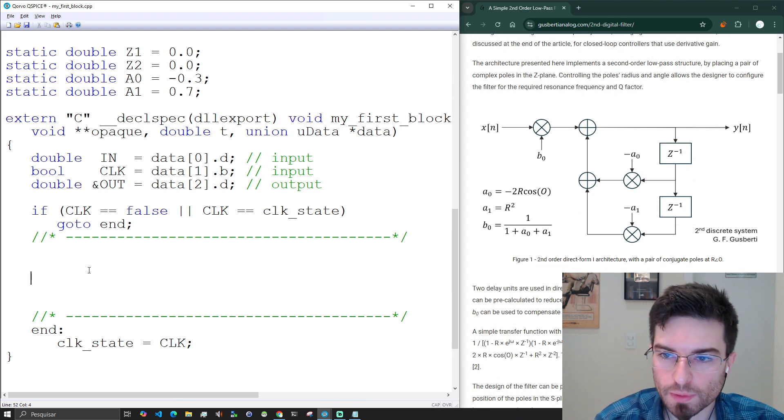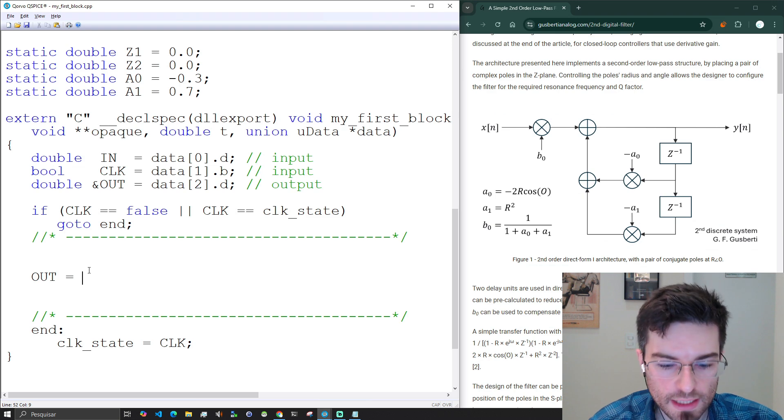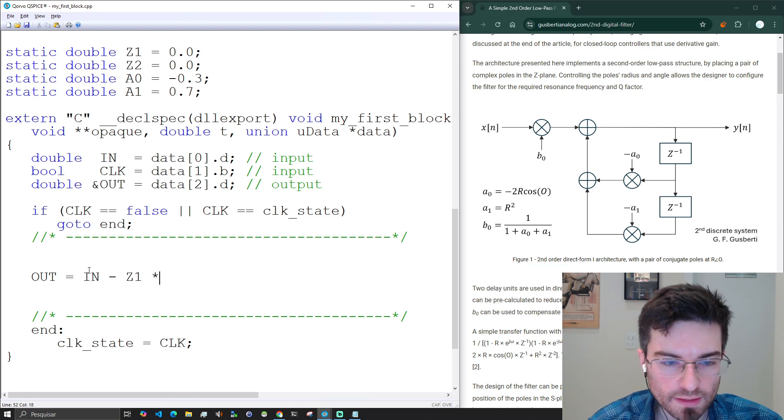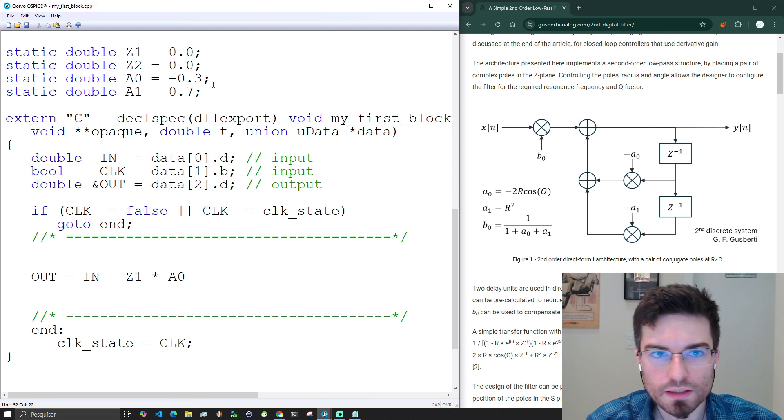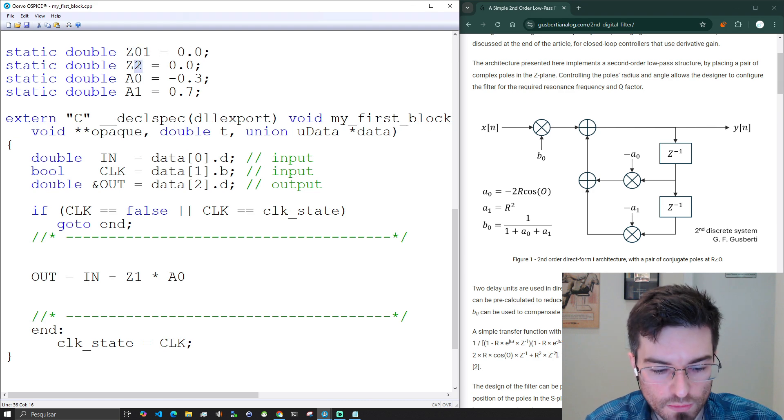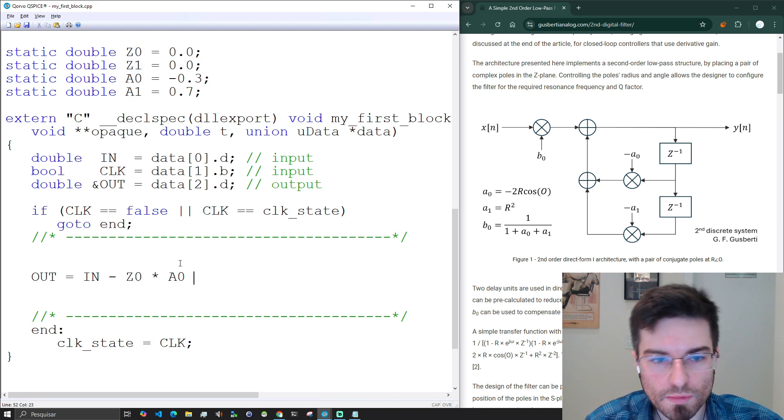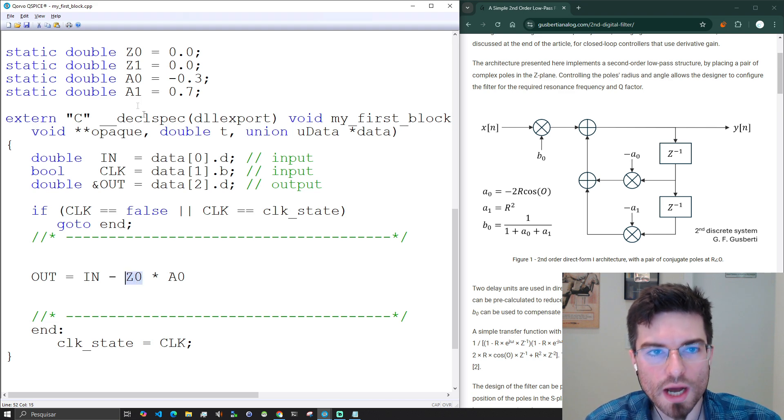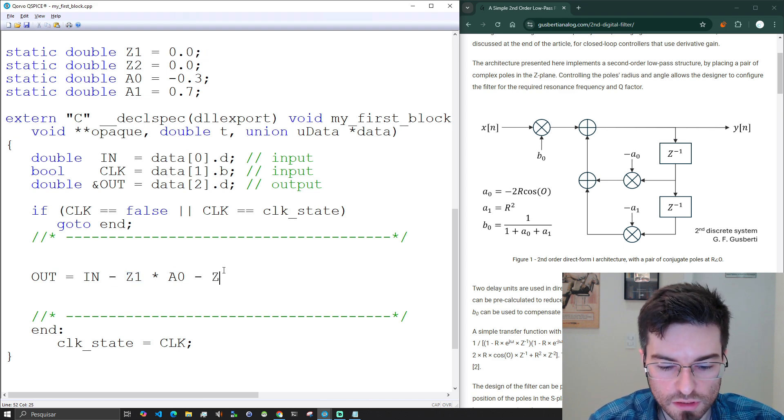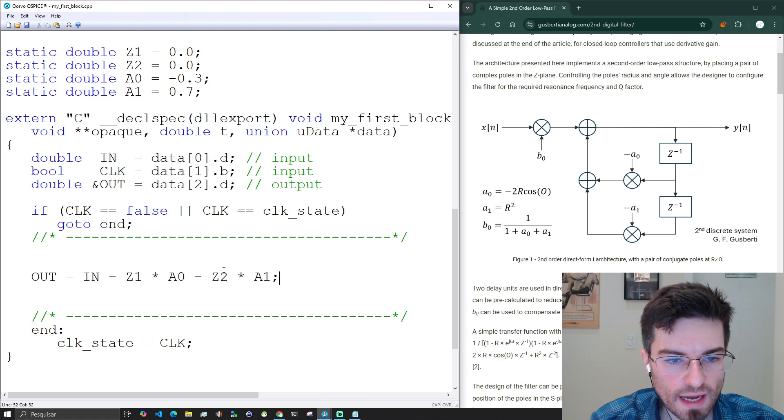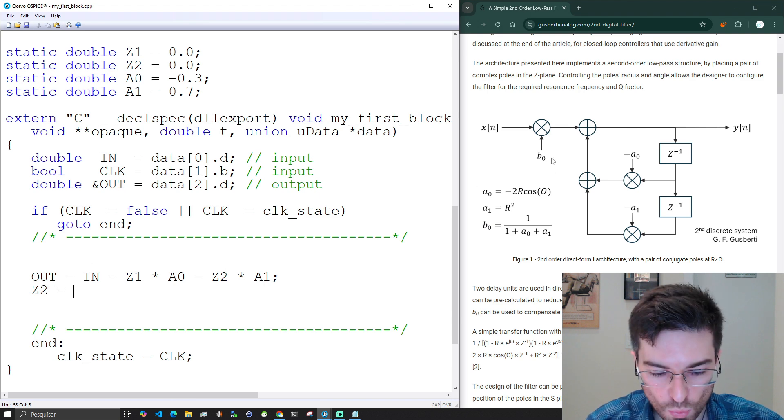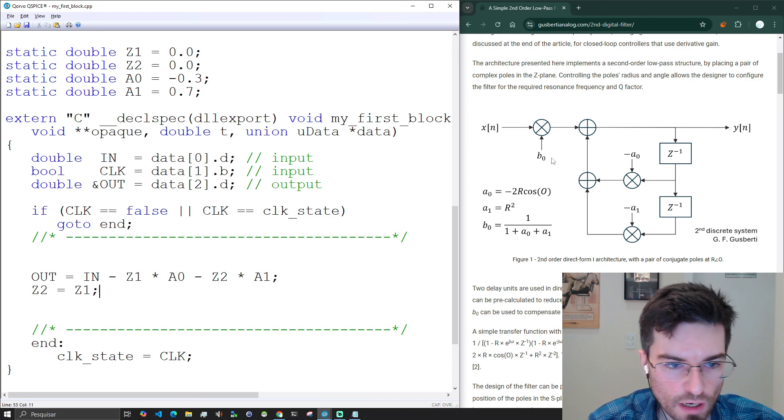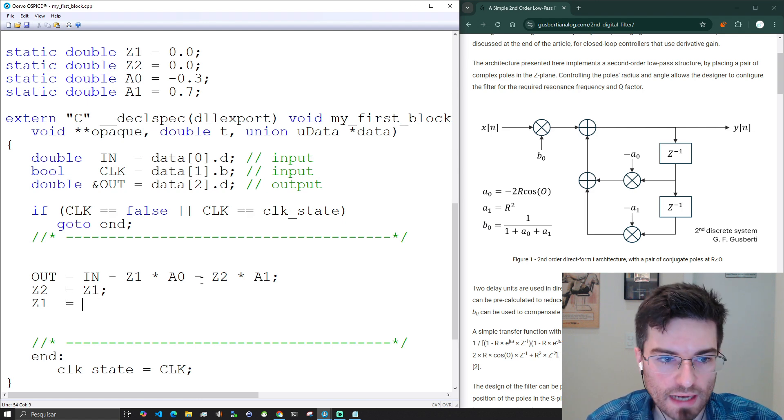As this is not the idea of this video here, we're going to just iterate over some values to see this working on the simulation. But here on the article I explain exactly how to position the poles on the S plane and also in the Z plane to create the filter response you want with the resonance frequency and the Q factor you desire. Now we just follow with the implementation. The output will be the input minus the Z1 delay times the A0 minus Z2 times A1. That's the filter. And now we just shift here. Z2 becomes Z1. We need to shift the output through the delay units. This is a direct form one architecture.